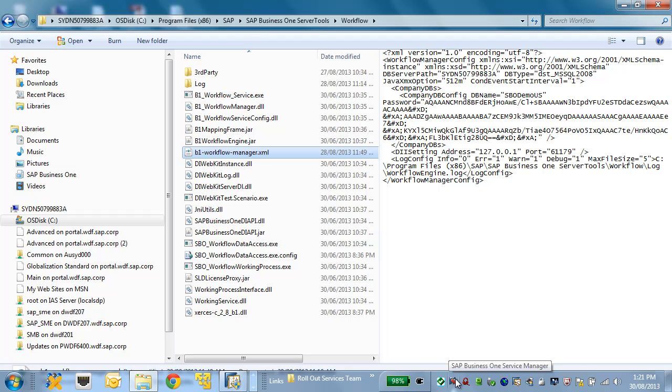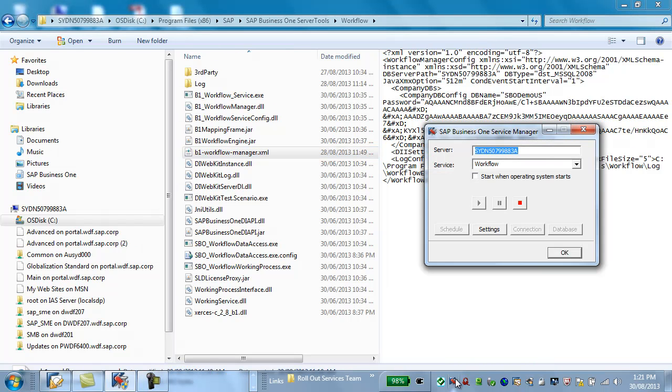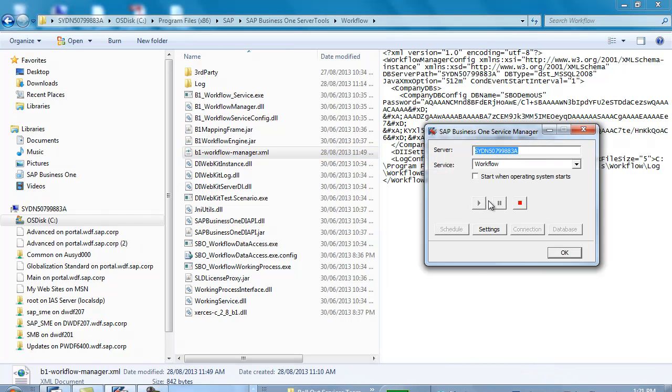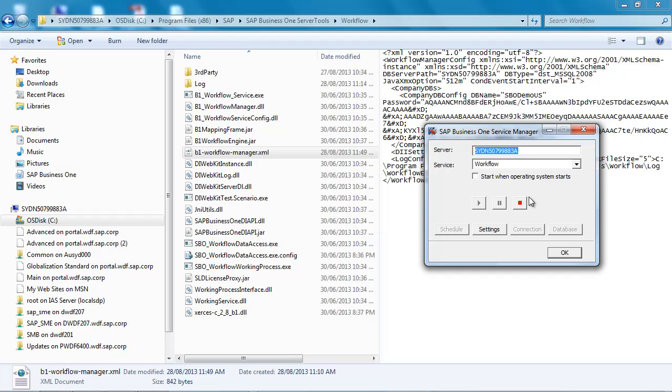Alternatively, you can also manually start and stop your workflow service in the SAP Business One Service Manager.